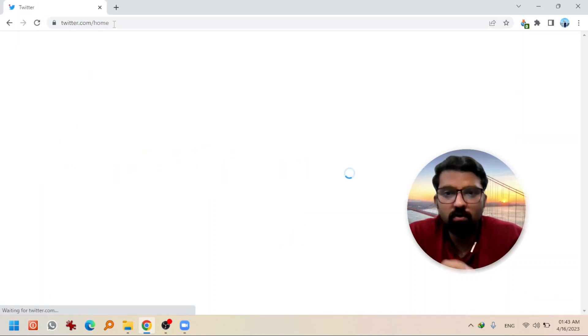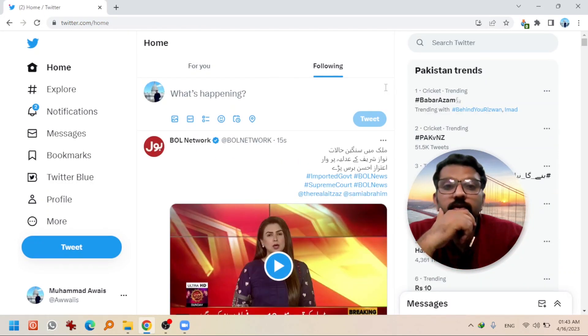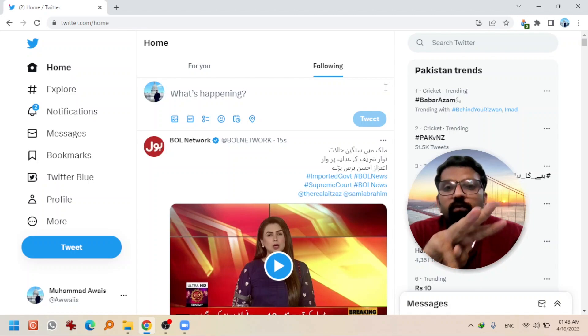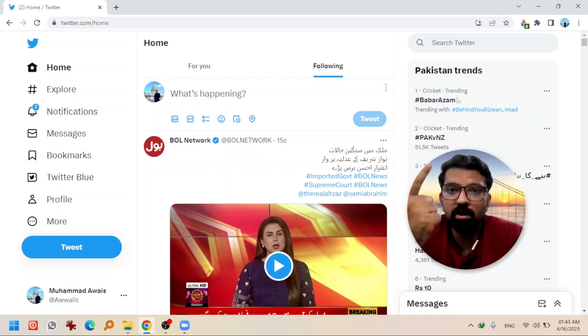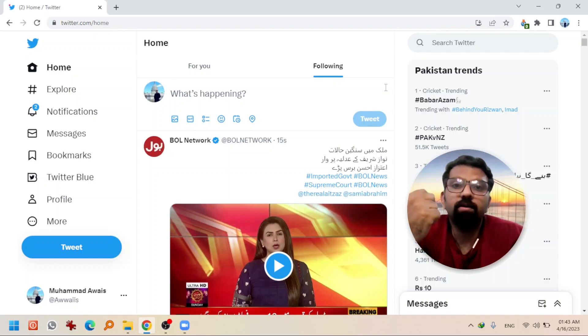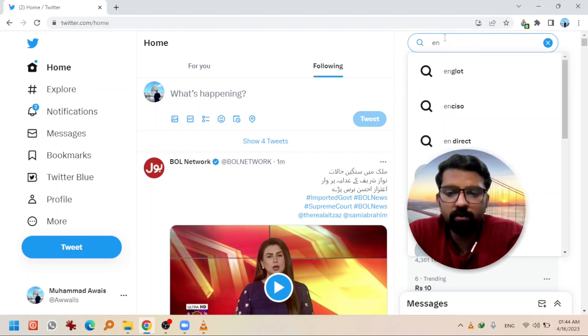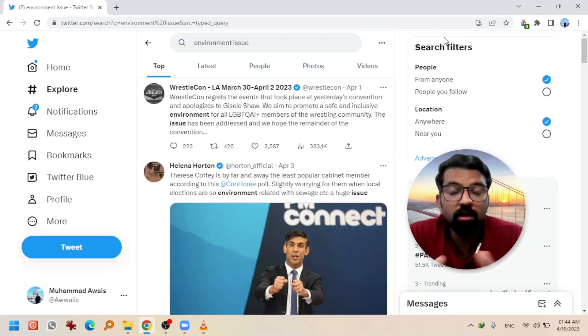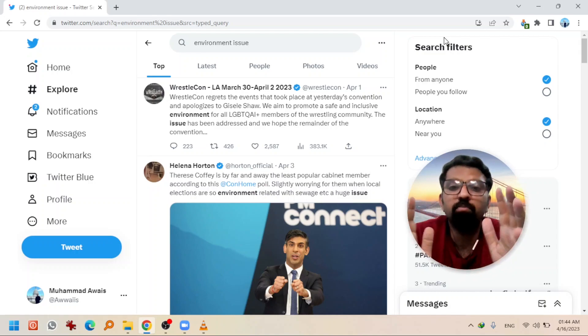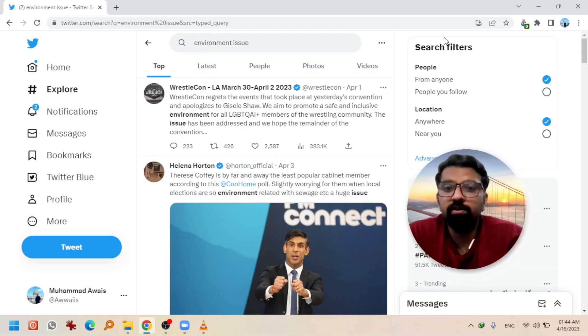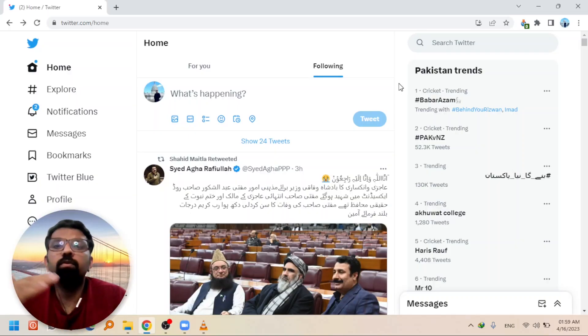Now let's explore Twitter — I'm opening Twitter in my web browser. You can download three types of data from Twitter: first, hashtag data; second, Twitter profile data; and third, any search key term — for example, writing 'environment issues' as a search query. NCapture can provide you all three types: hashtag data, a Twitter profile of a celebrity or anyone, and the search results of your search query.